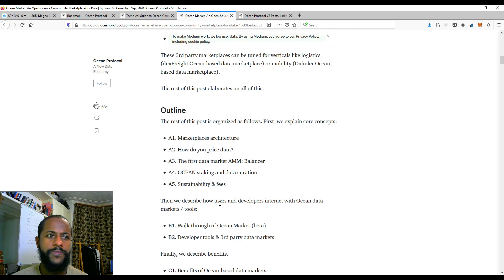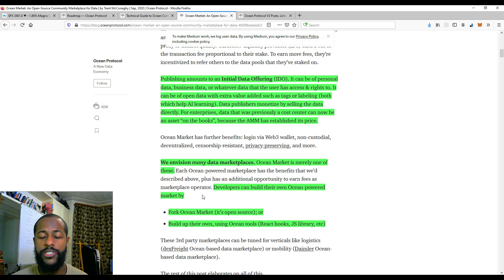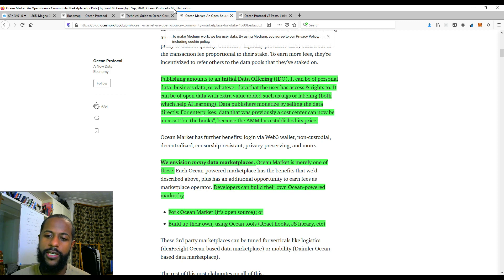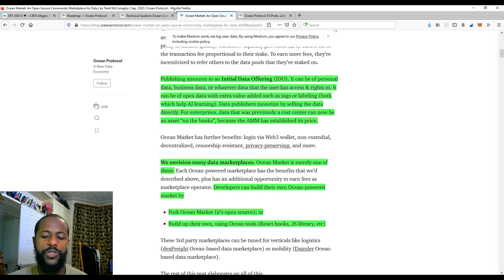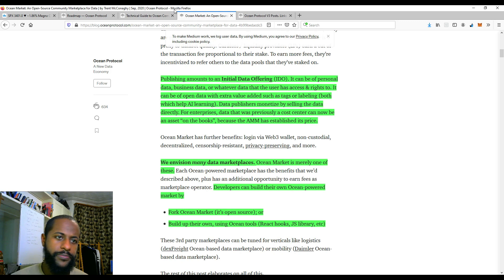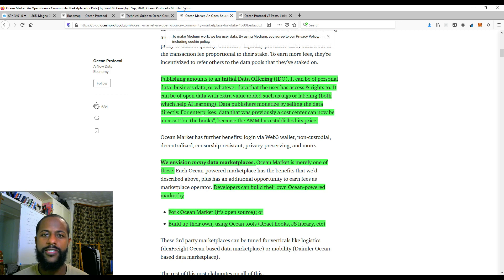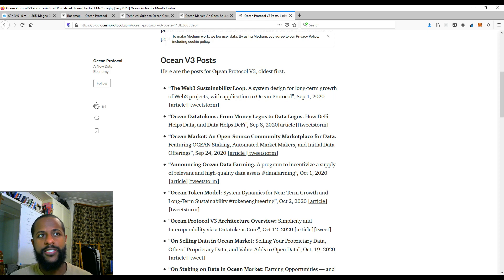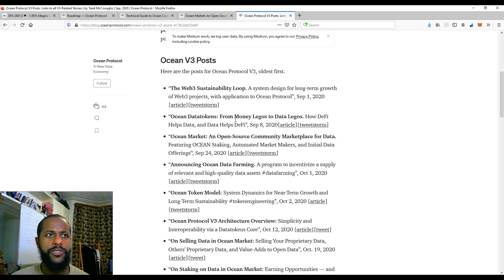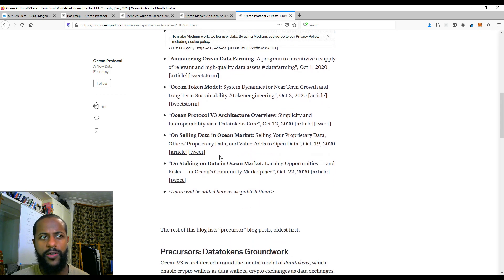So to summarize: Ocean version 3 is mainly about data tokens — the token that gives people access to data sets and is the method by which data owners can monetize their data. And also part of the release is the Ocean Marketplace, an open-source decentralized data marketplace that connects data owners and buyers of data. These are all the version 3 posts for you to peruse. I covered a couple of these in some of my videos, so I'll leave a link to that as well.